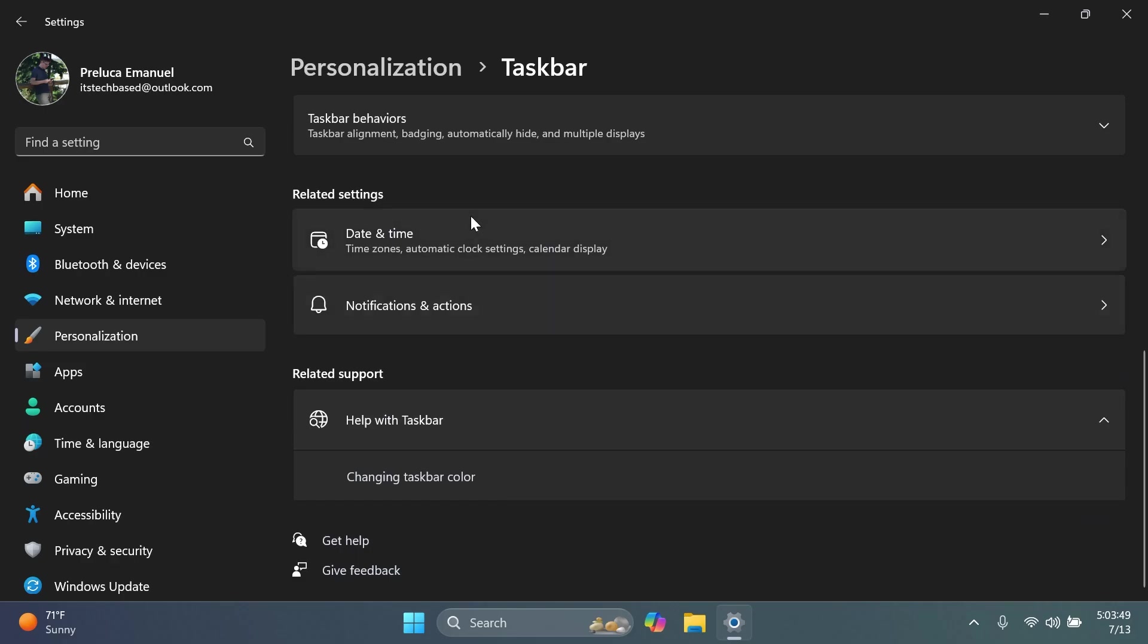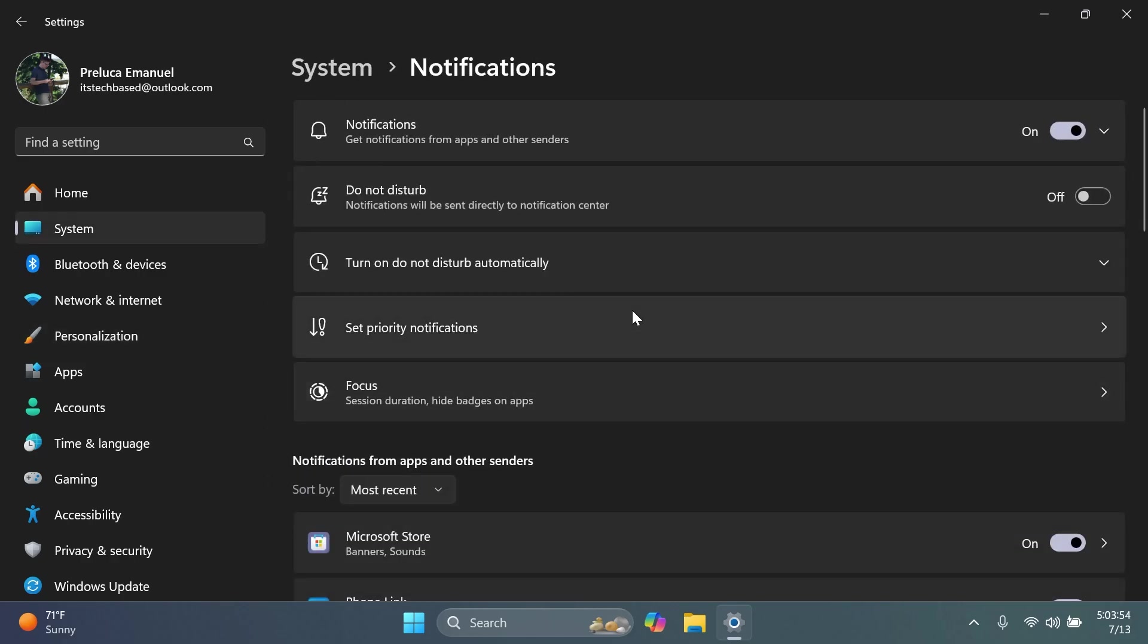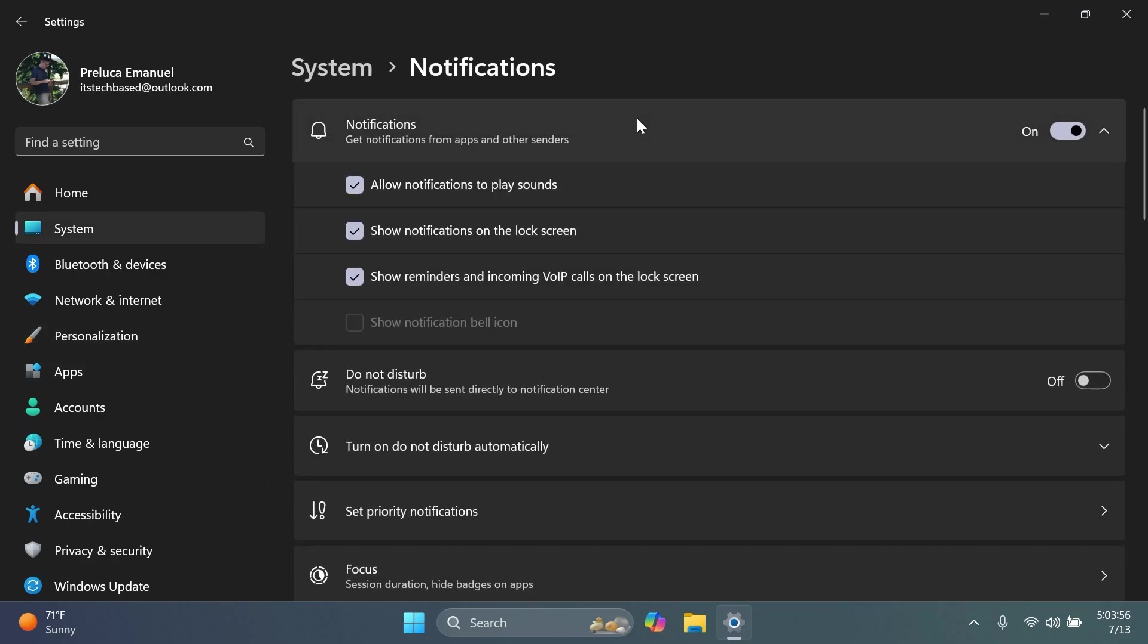Now if we go back to taskbar behaviors, we're going to notice also notifications and actions. And here, if you expand notifications, you're going to have here the option show notification bell icon. I'm not sure why this is disabled for me right now, but from here you're going to be able to turn on or off the notification bell icon.